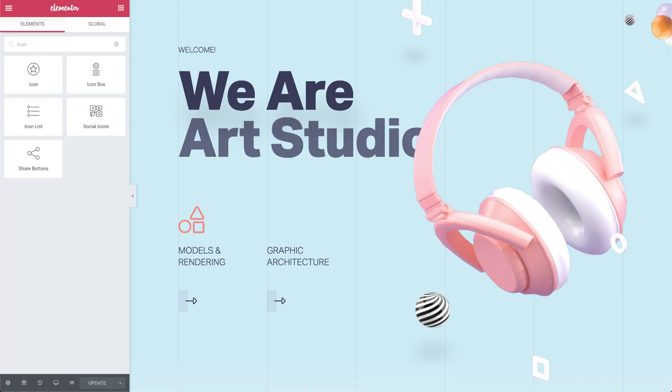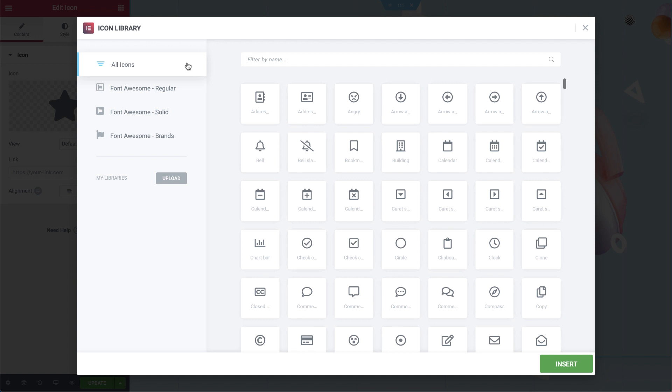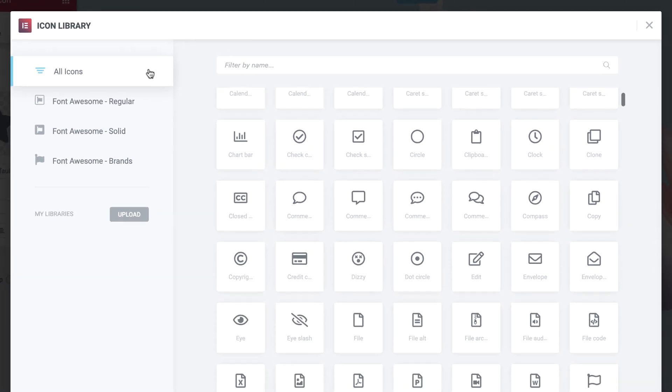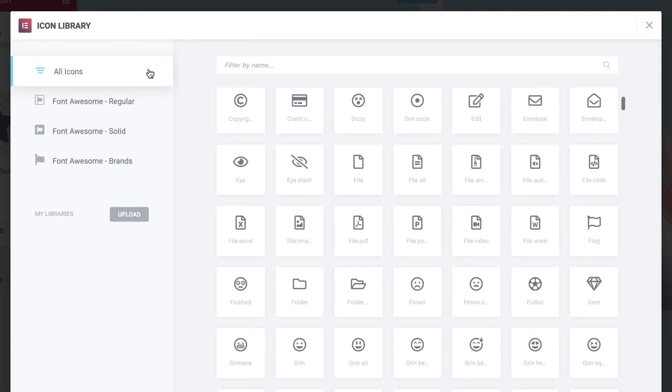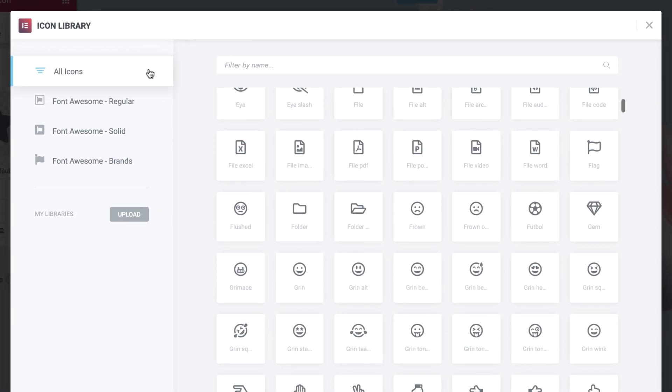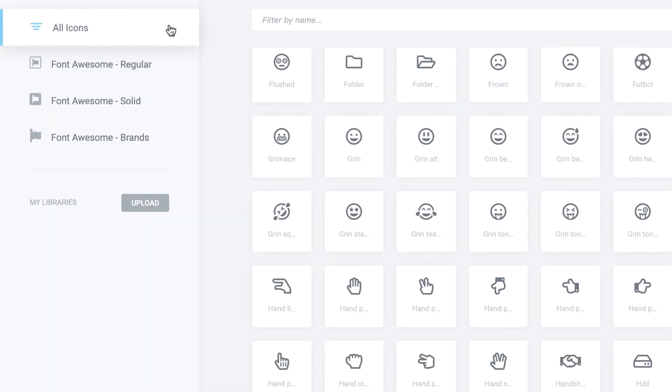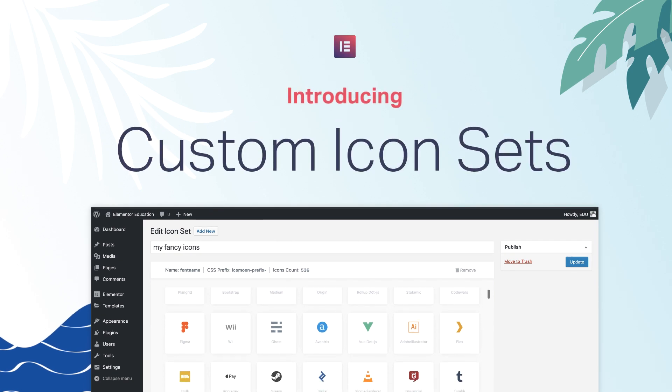Elementor designers, I hope you're already enjoying our new and improved icon library and the many new icons it offers. But where the real magic happens is Pro 2.6 with this small button that offers a world of possibilities. Introducing custom icons.